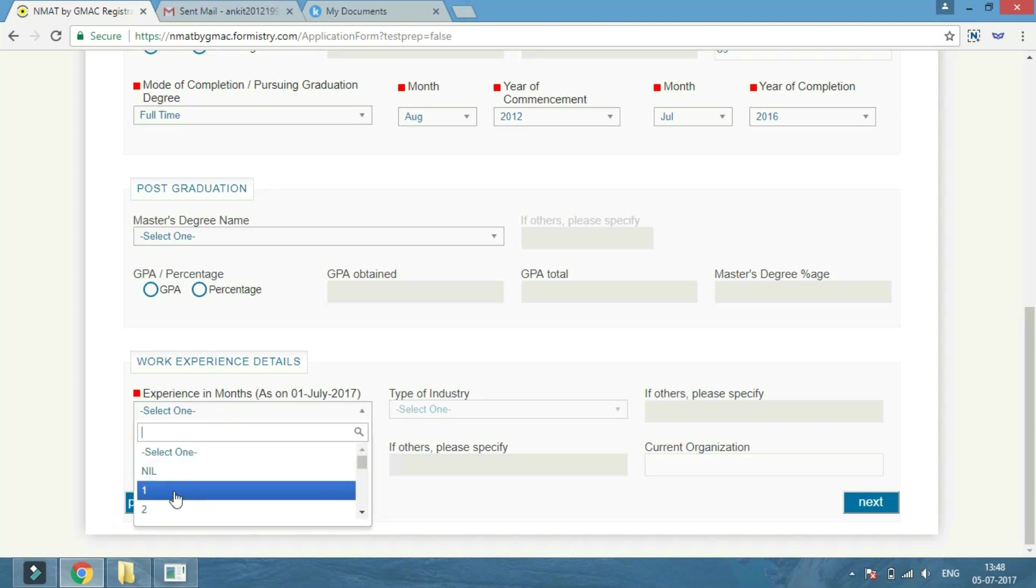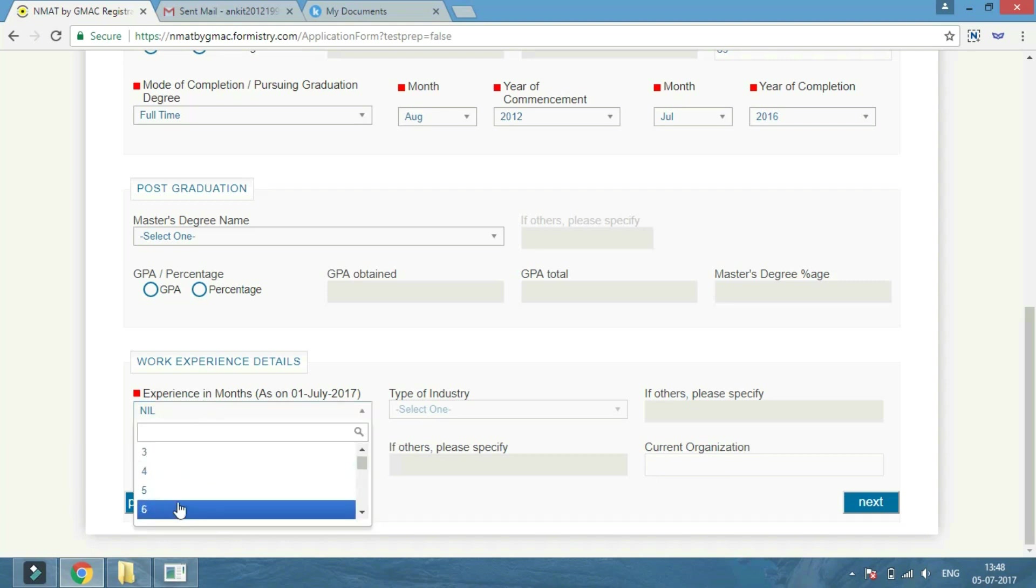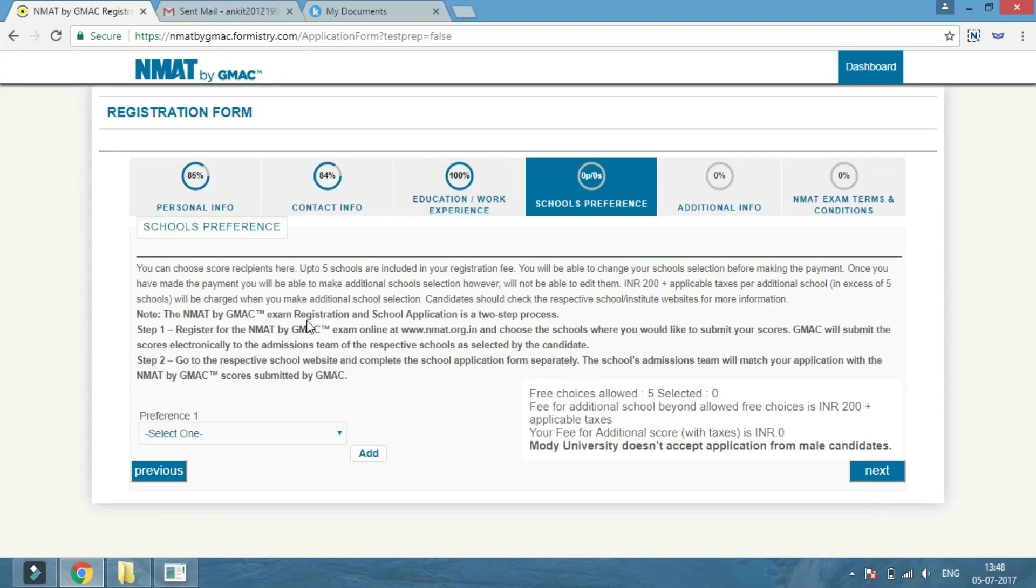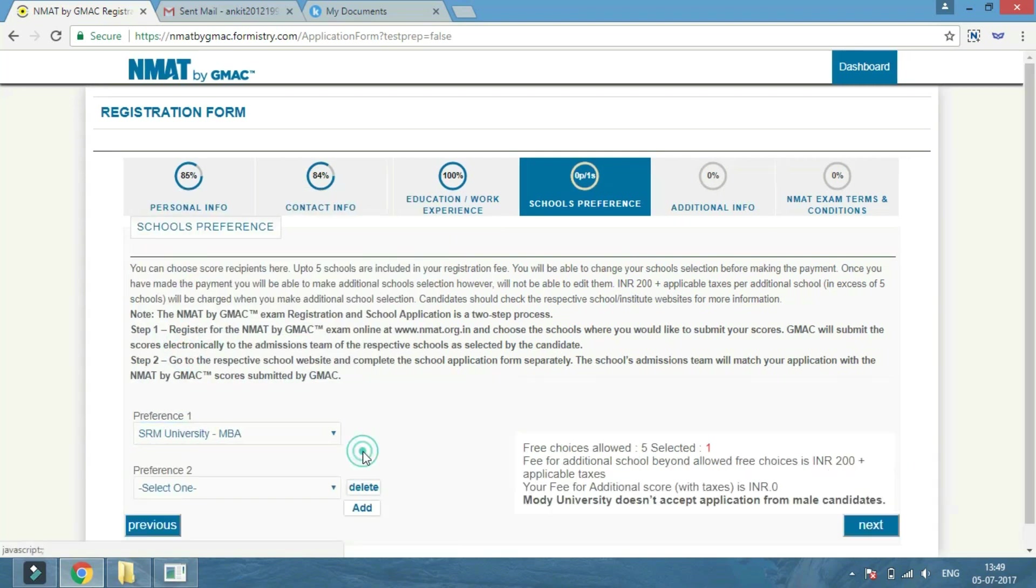Next, click on the next button and enter your school's preference. Then click on the next button again to enter additional information like market information and candidate preferences.